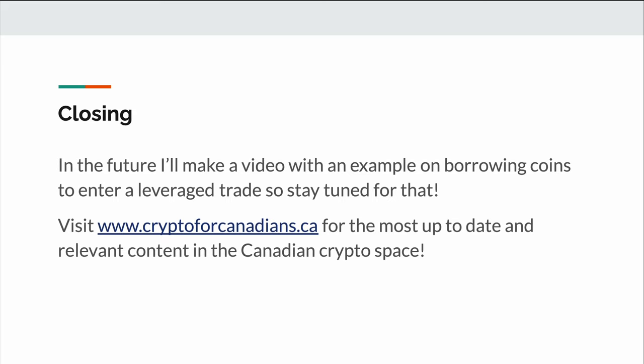So there you have it — that's how you can leverage with a decentralized exchange. In a future video, I'll show an example of borrowing to enter a leveraged trade, so stay tuned for that if you're interested. I hope you enjoyed the video, and if you're interested in getting the most up-to-date content in the Canadian crypto space, check out www.cryptoforcanadians.ca. Thanks for watching and I'll see you in another video. Bye for now.